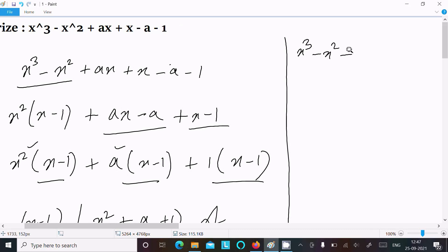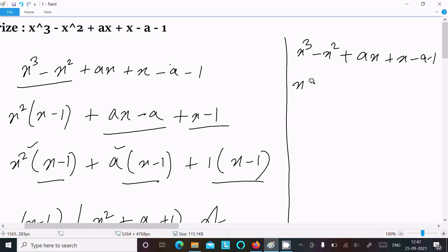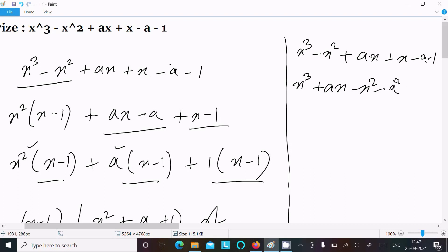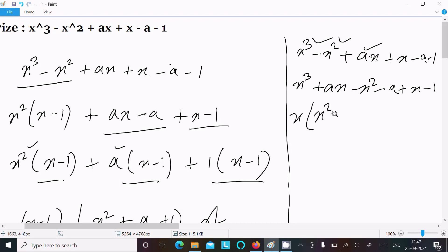Now for the second method: x³ minus x² plus ax plus x minus a minus 1. Let's rearrange the terms. Taking ax, then minus x², then minus a, and rearranging. After rearranging, x is the common factor from the first group, giving x times (x² plus a).